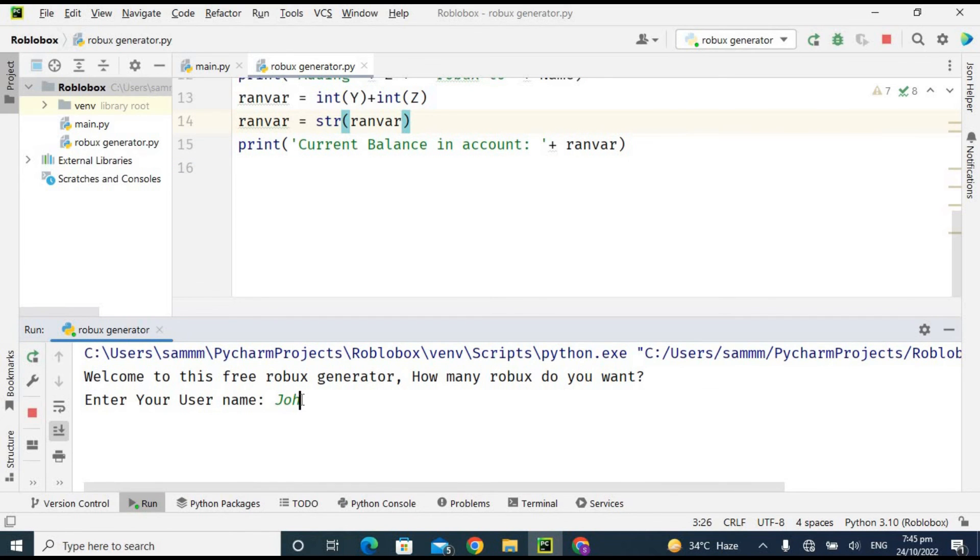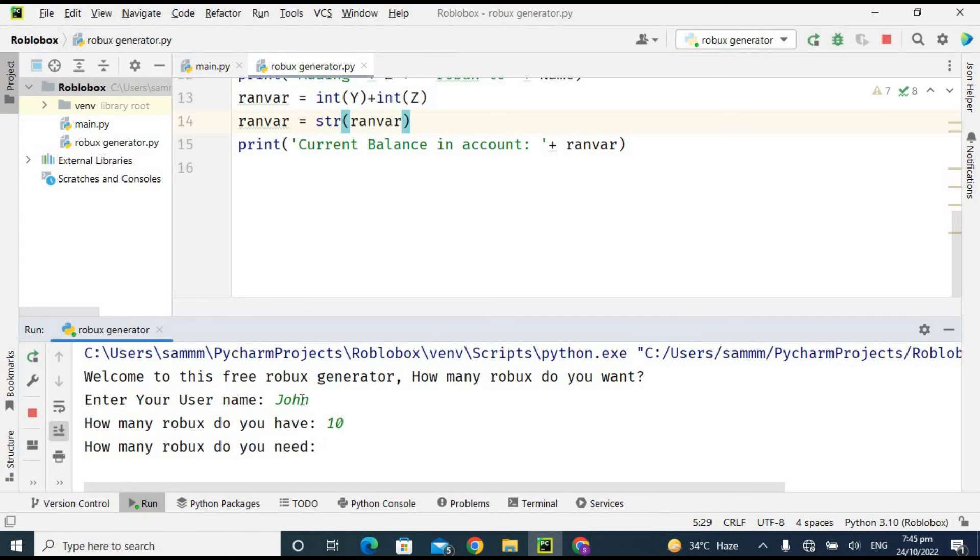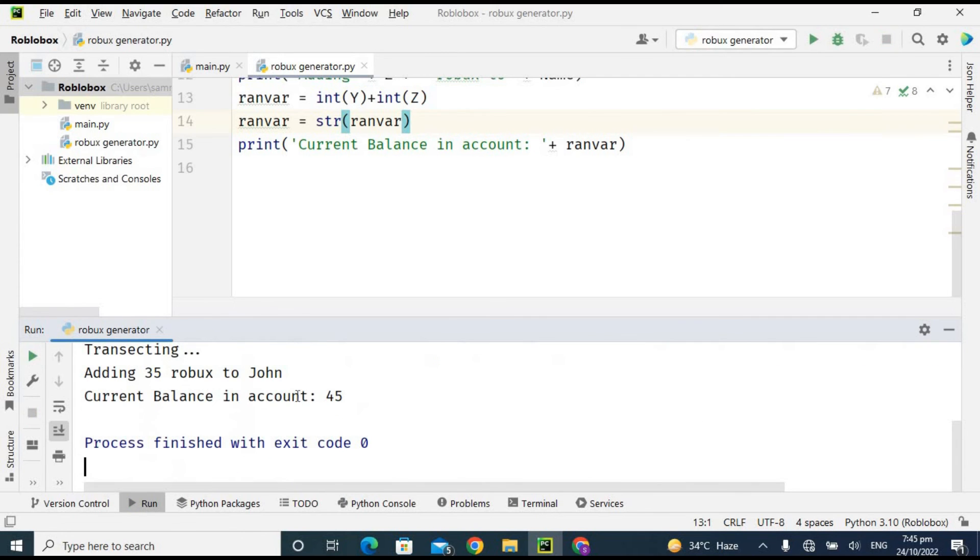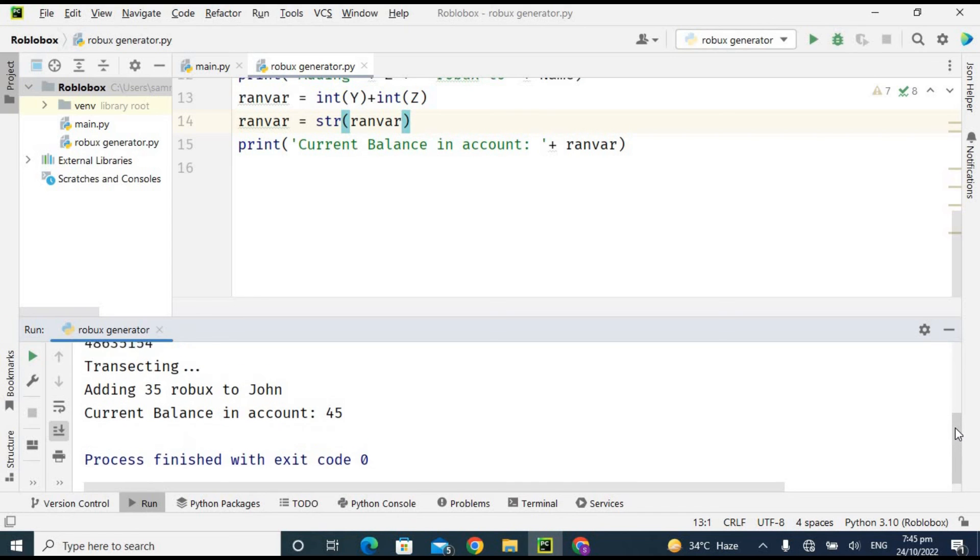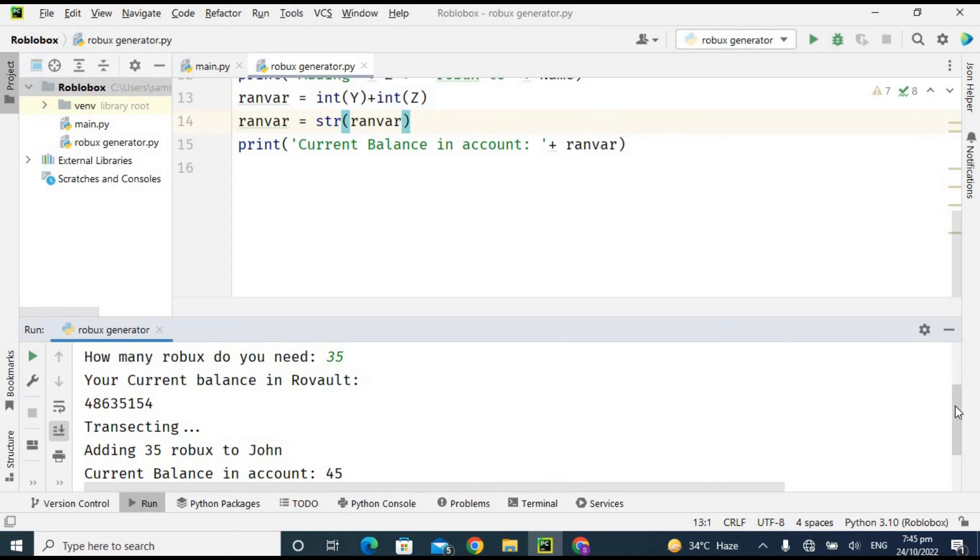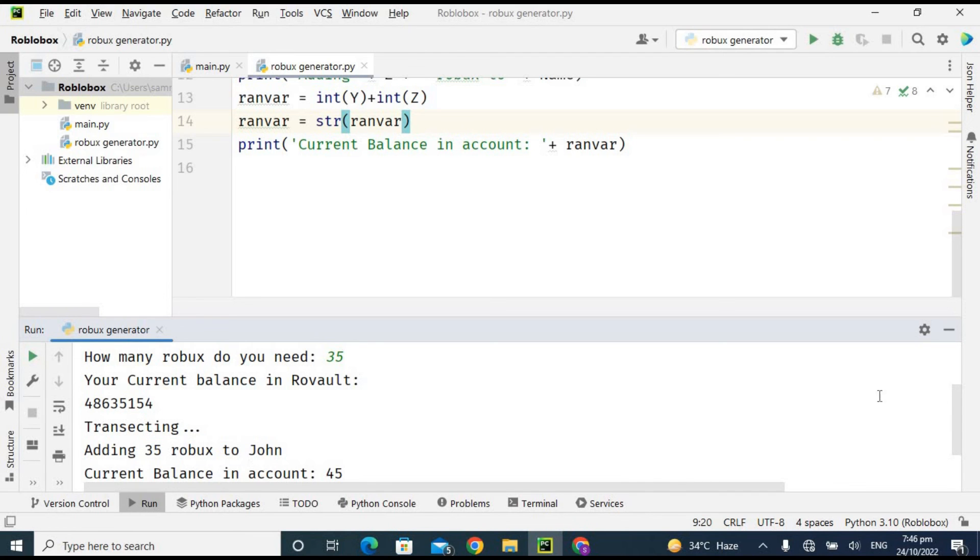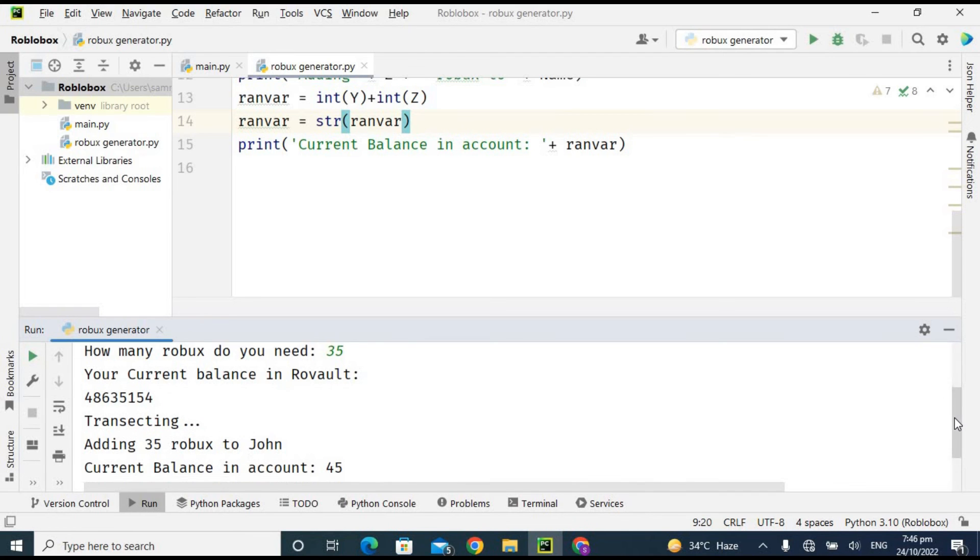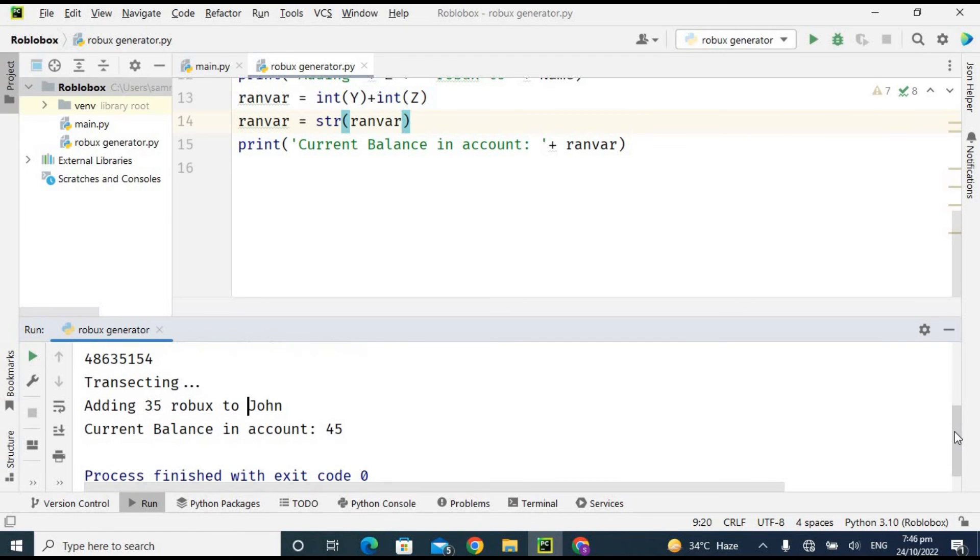Okay, so John, how many Robux do you have? I have 10 already and I need 35 more. So the program is finished successfully. Now let me show you. It has generated this random number. So your current balance in Robovault is this, and transacting and adding 35 Robux to John, so current balance in account is 45.